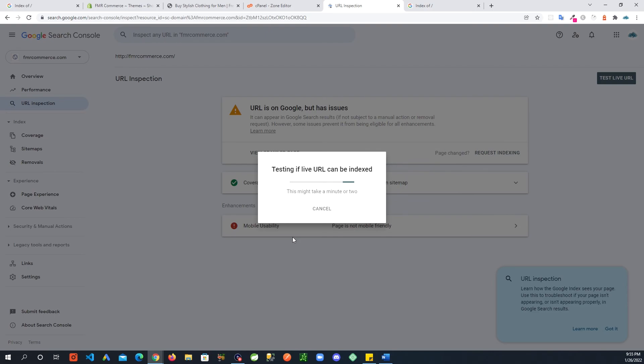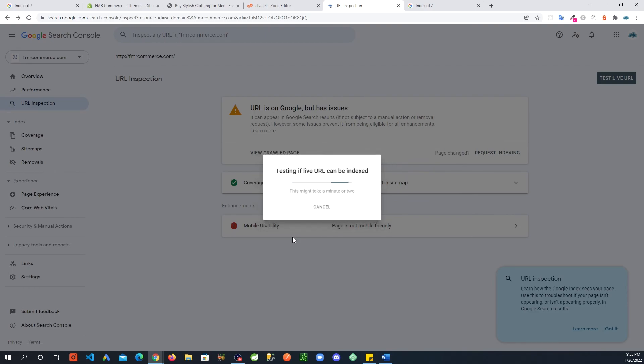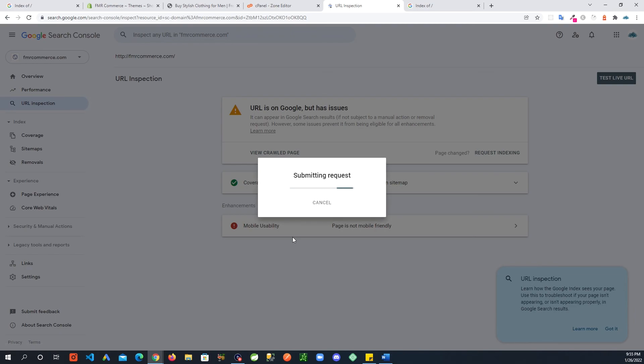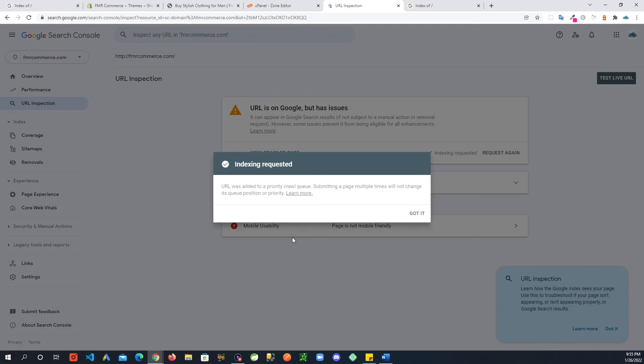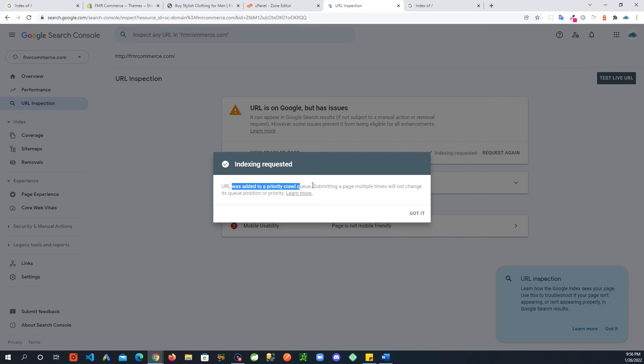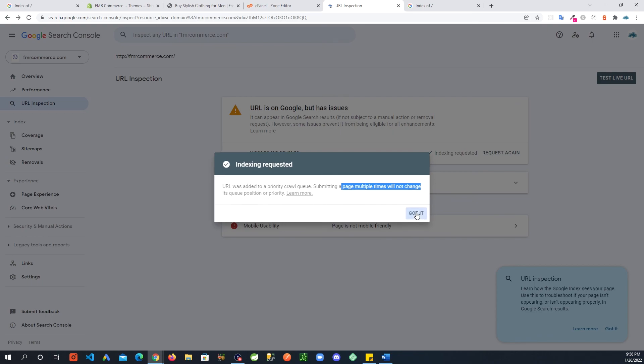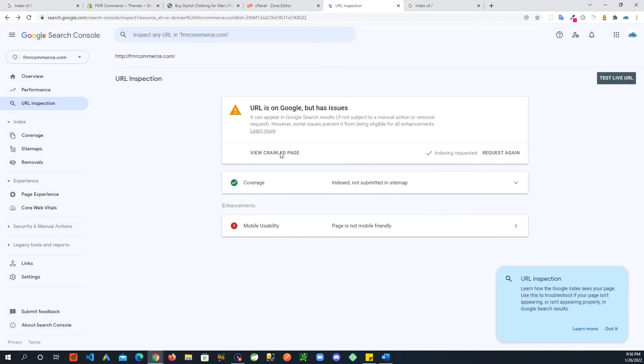My site is behind a password and everything. Really, there's not much there. Even with that, there's a Shopify password page. I really wouldn't want it to be indexed, but just for test purposes I don't care. At least there's something on that page that can be indexed. It's showing that it was added to a priority crawl queue. Submitting a page multiple times will not change its queue position. Got it, and there you go.